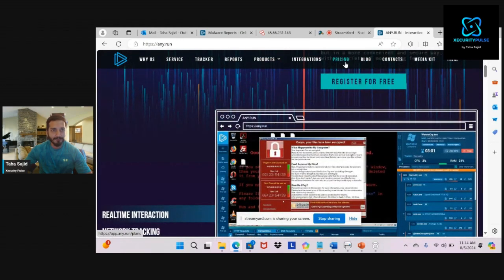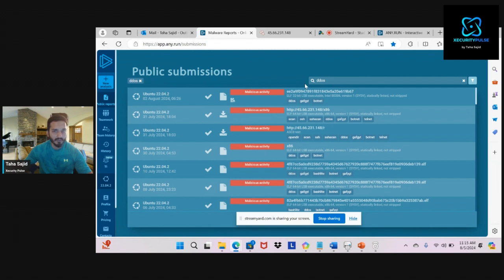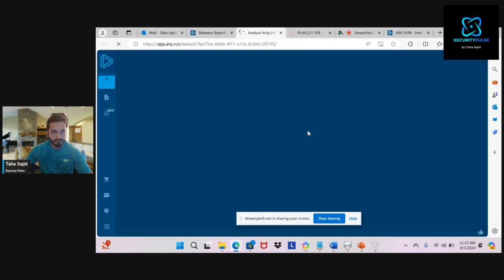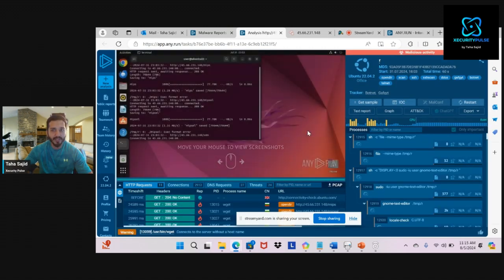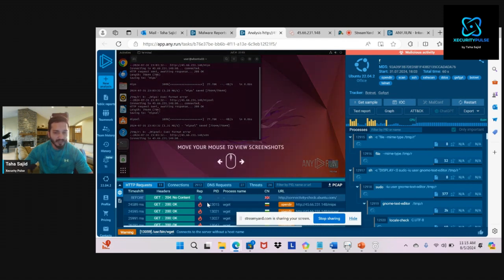To check a sample malware, I'll go to the public submission option where the public can submit any malware they've come across. I'll select DDoS for now just to show you one example. There are different DDoS attacks listed here — selecting one will show me a compromised system. Here you can see the overall compromised operating system: there's an HTTP request that has been sent, some errors appearing, and some software that has been downloaded.